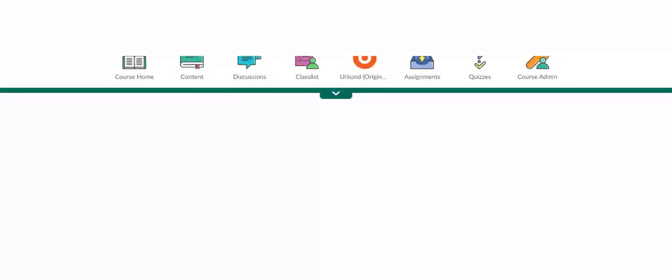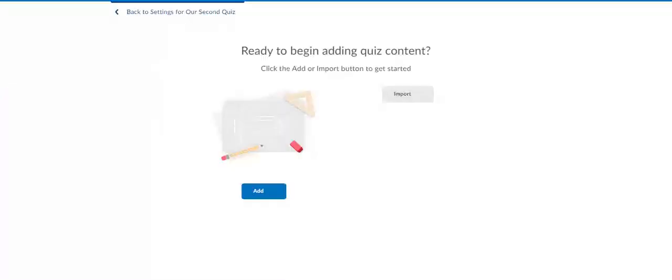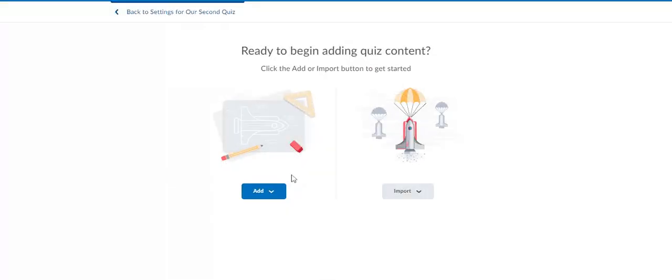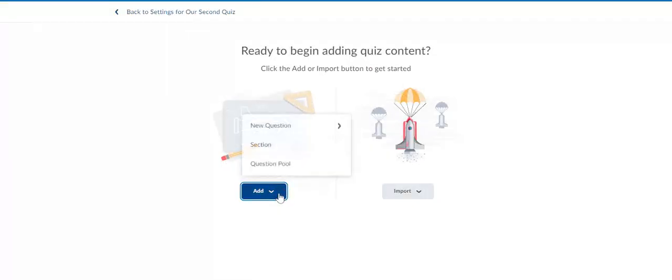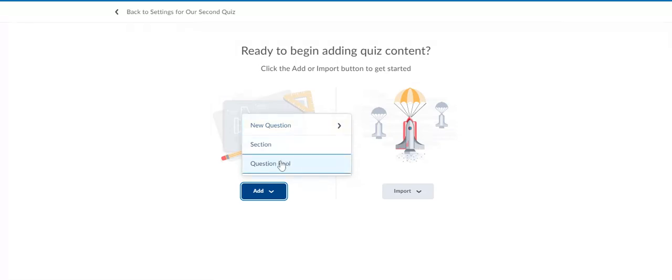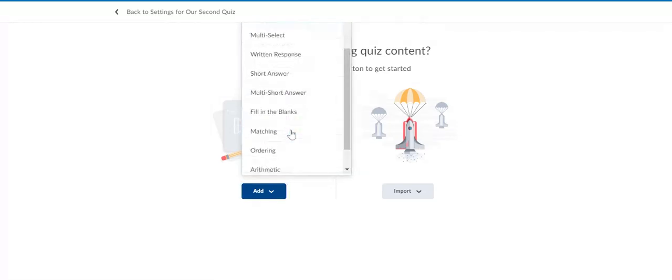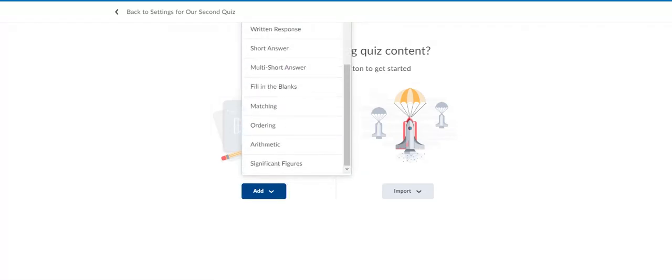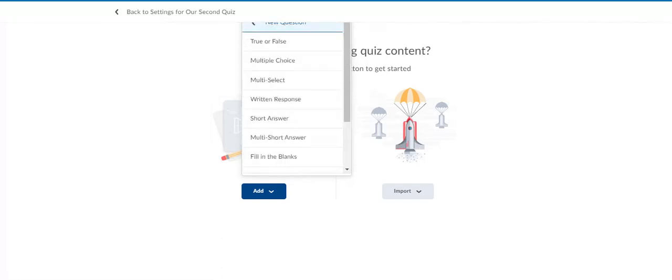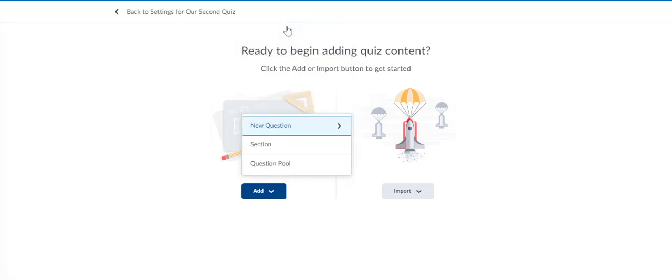Normally what you do is you'd either create a new question here, or we could create a question pool. If we want to add a new question we've already done that before, but now we want to create a new question pool.